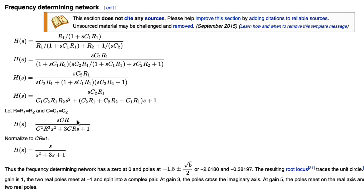So if you take this transfer function and divide through by C squared R squared to get the S squared by itself, you wind up with a 1 over R squared C squared over here. So you're taking the square root of that, you get one over RC.